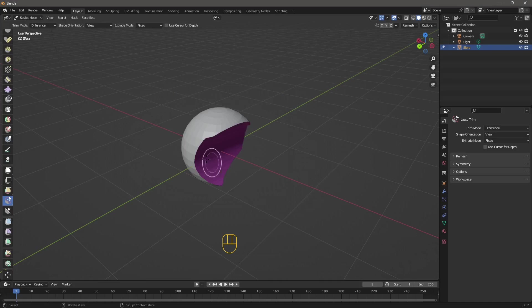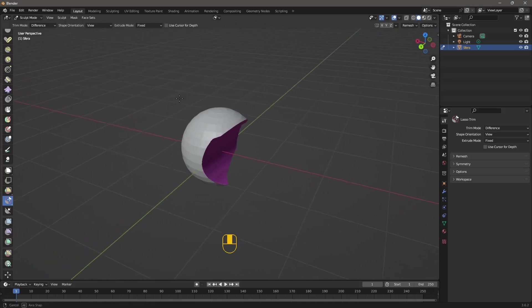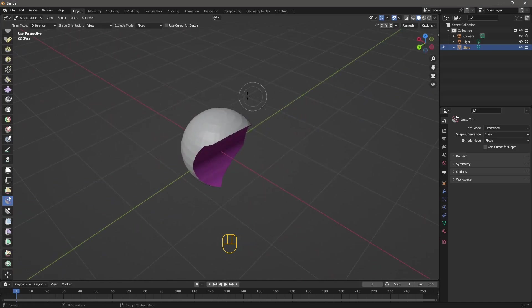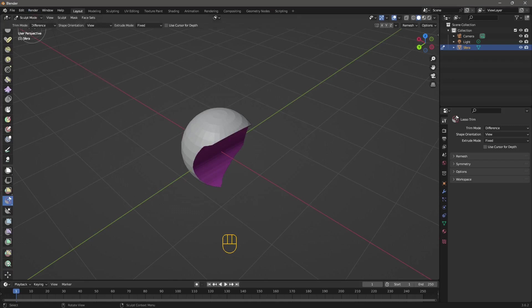In this video, we're going to see different ways you can cut and trim and slice your objects in Blender using sculpt mode, object mode, and edit mode.